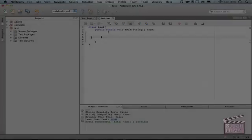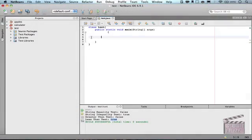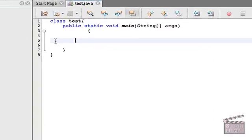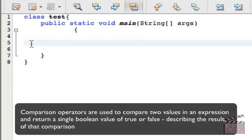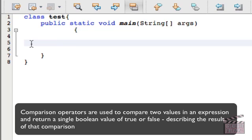Today we're going to be learning the subject of comparing values. Comparison operators are used to compare two values in an expression and return a single Boolean value of true or false. So we learned Boolean values before, they return a value of true or false, and this is describing the result of that comparison.